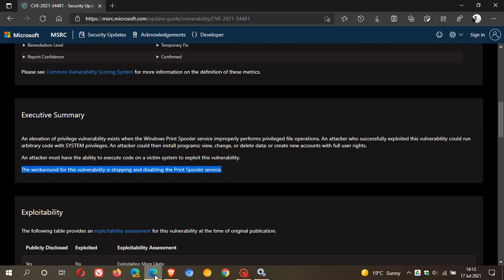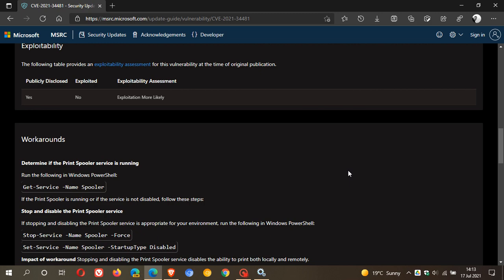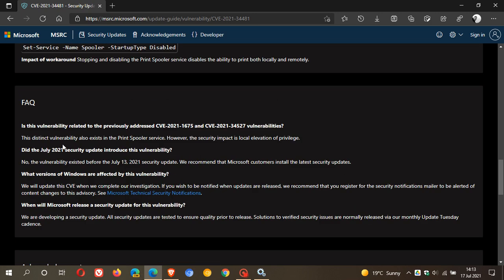Now, if we just go back to that post, we can see a couple of frequently asked questions. And did the July 2021 security update introduce this vulnerability? Microsoft says no, and they recommend that you install the latest security updates. So that would be last week's Patch Tuesday update. So make sure you're up to date.